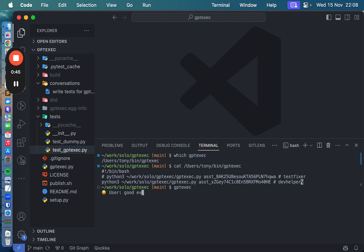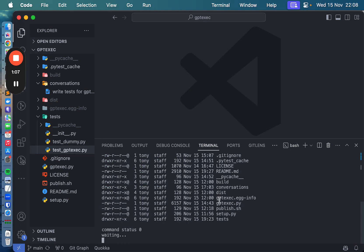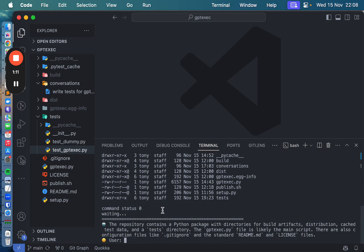So, good evening. It also has access to the terminal so it can run commands on the terminal. So I can tell it: this is a git repo, take a look around. So it might decide to run some commands — it just ran ls. Can you see if it has any tests and how do I run them?